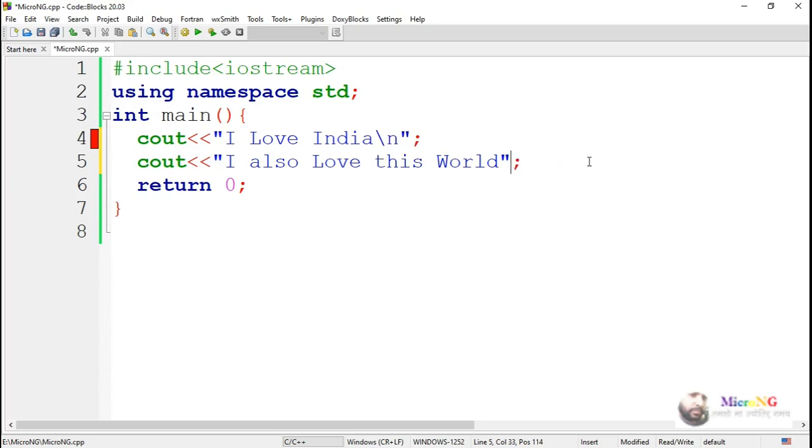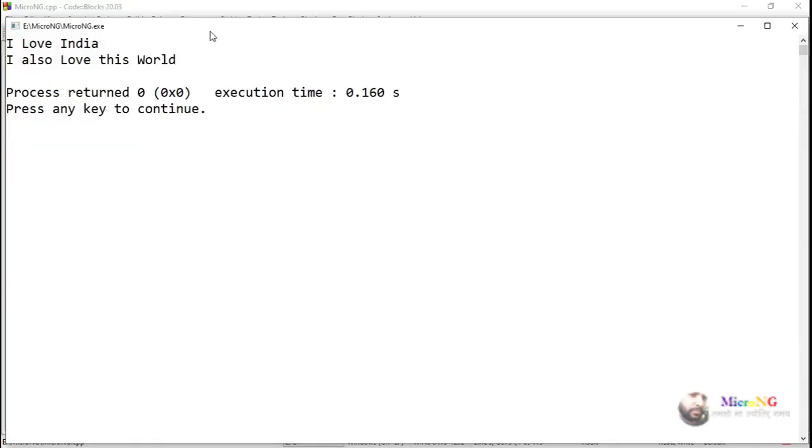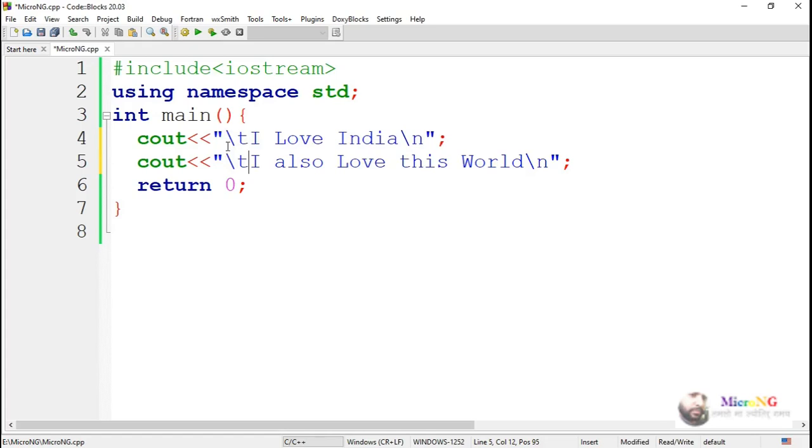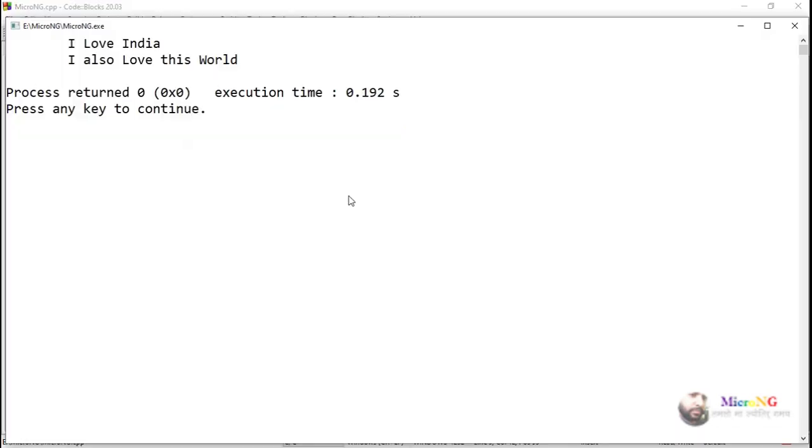In place of endl, we can replace it by using slash n also. The escape sequence slash n can also be used, but slash n has to be used within the string constant, whereas endl has to be used as a separate manipulator. Execute and see the program output.